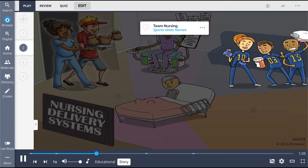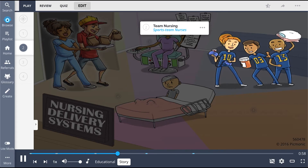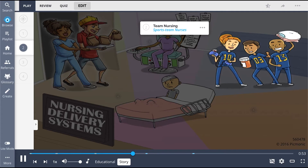Then there are the sports team nurses. They're super excited for the big game, but they know they have to take care of their tasks first. So they team up and split the tasks between each other — one checks blood pressure, one gives treatments, and the other changes bedding.